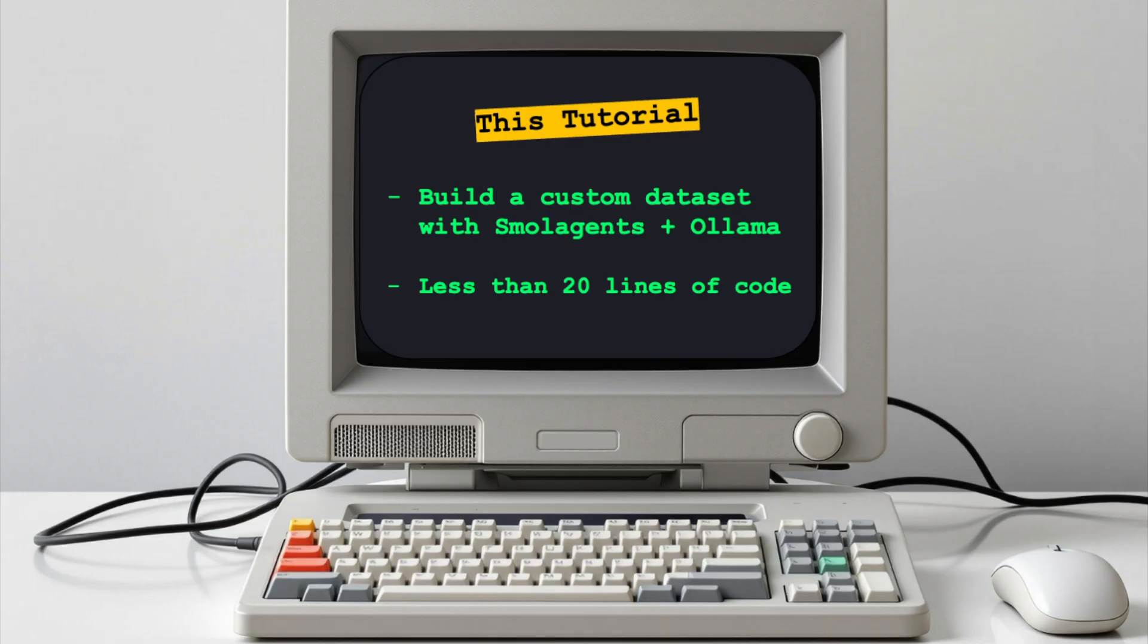This tutorial will show you how to build a custom dataset for any topic using this new Small Agents feature, along with a local open-source LLM through OLAMA directly on your laptop. And all of this will be done in less than 20 lines of code.